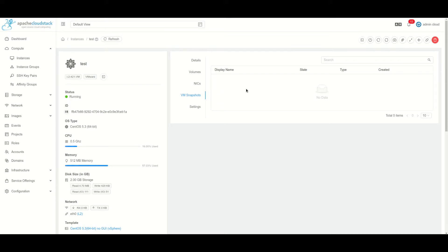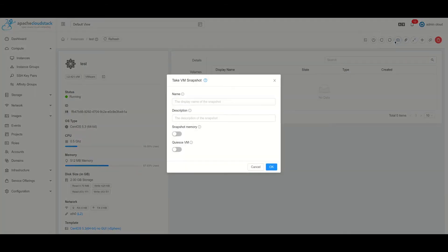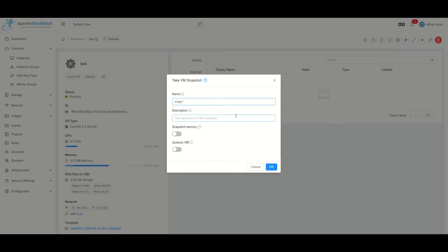For this virtual machine it's empty - we haven't created any snapshot yet. So if we go to the button at the top for take VM snapshots, we are able to define a name for this snapshot we want to take.